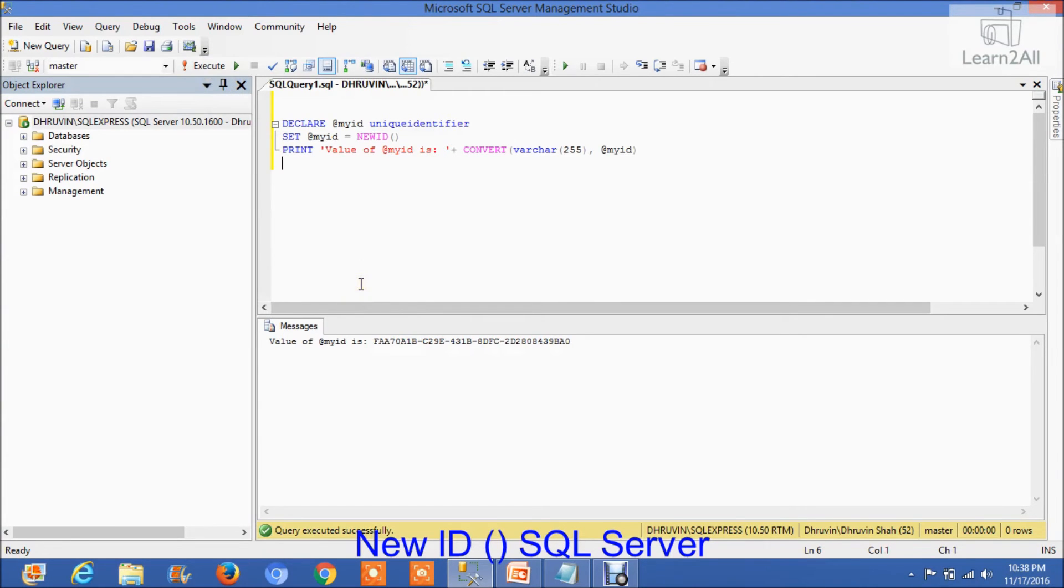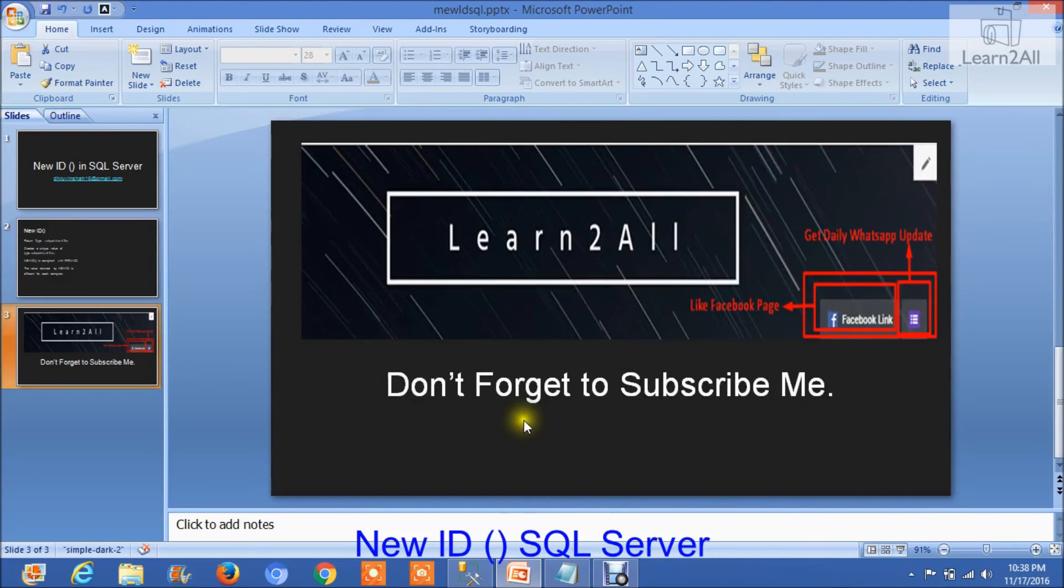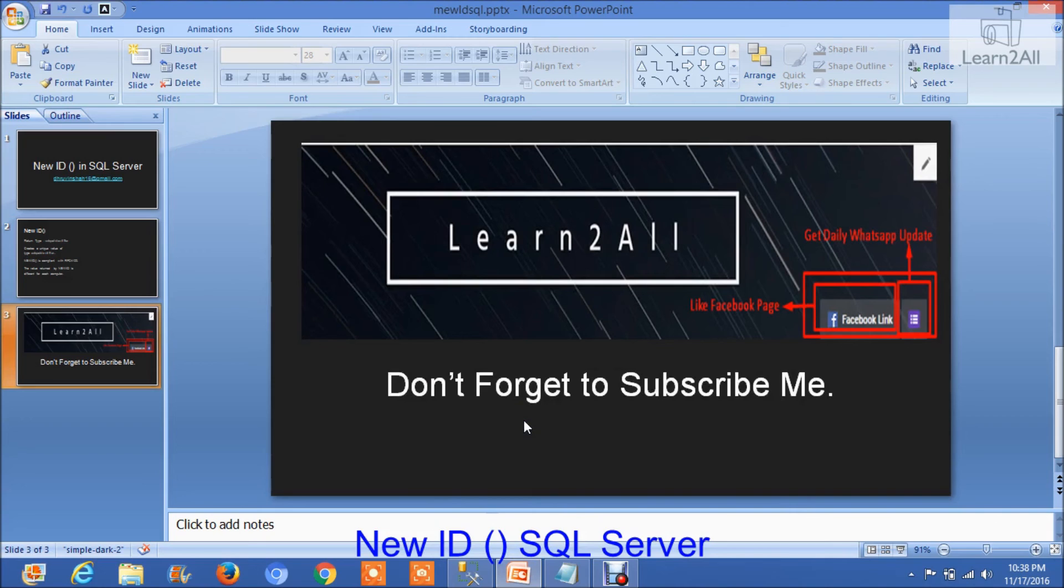If you have any doubts related to this concept, you can mail me at dhruvinsha16@gmail.com. Don't forget to subscribe to my channel, and you can also like my Facebook page. Thank you.